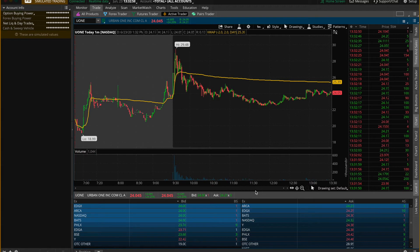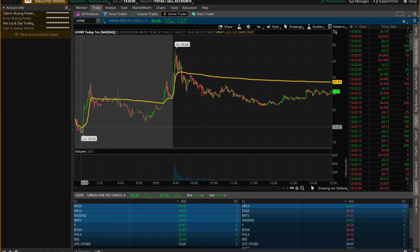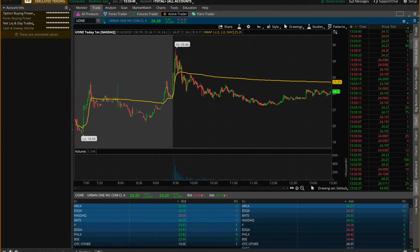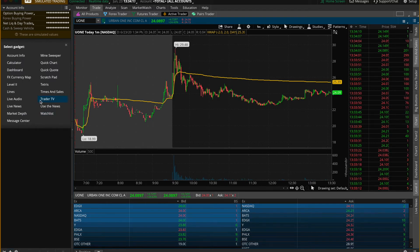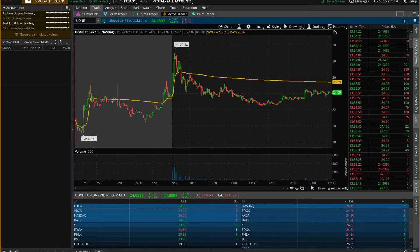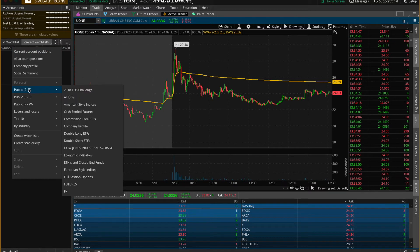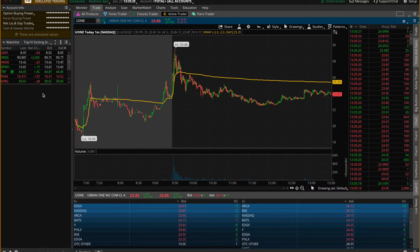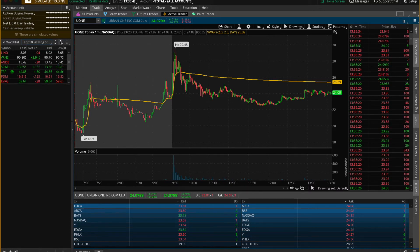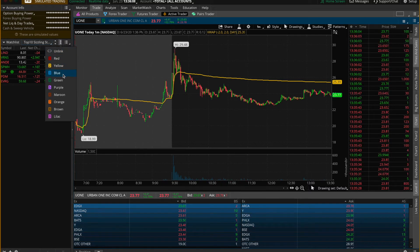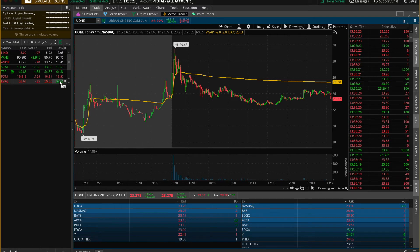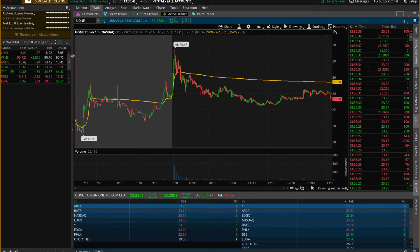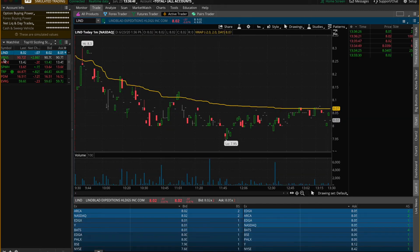Now I'll show you how to open a preset watch list. Make sure the left-hand panel is open by clicking the small arrow to toggle it. Then go to the bottom of the screen, click the plus button, and when the screen pops up, click on Watch List. To choose a preset, click the dropdown and select one — for example, Top 10 Sizzling Stocks. To link this watch list to your chart, click the link button and choose an option such as green number four. Then go up to the ticker area, click the link button there, and select the same green number four. Now clicking on any stock in the watch list will automatically open it in the chart.